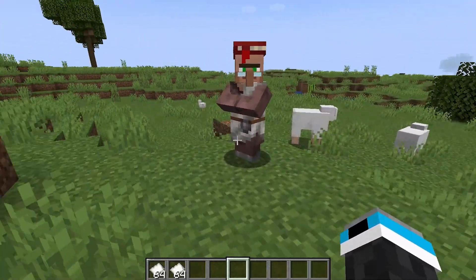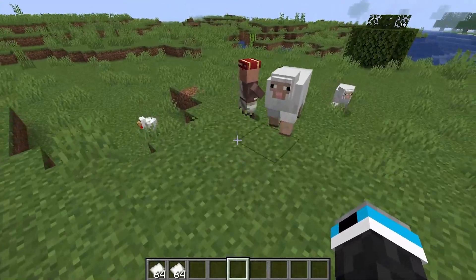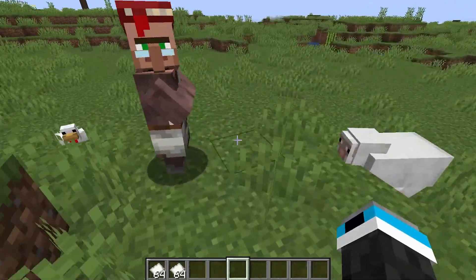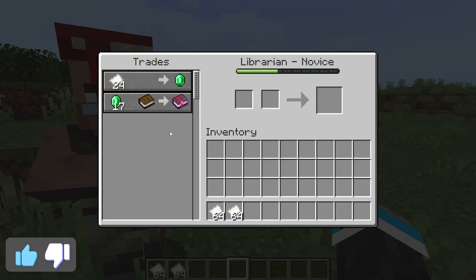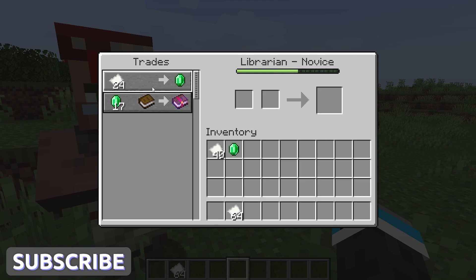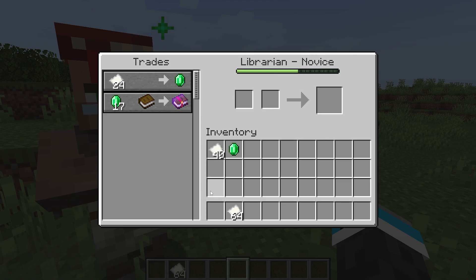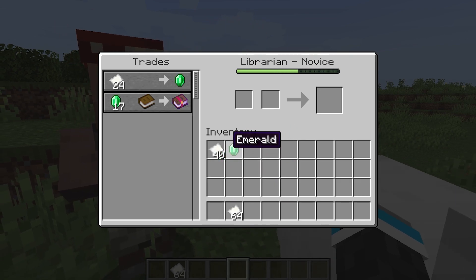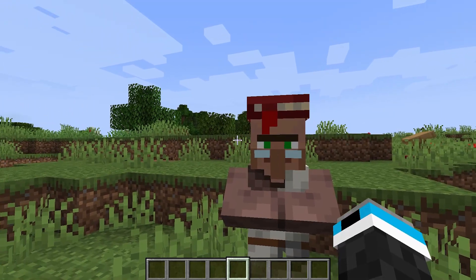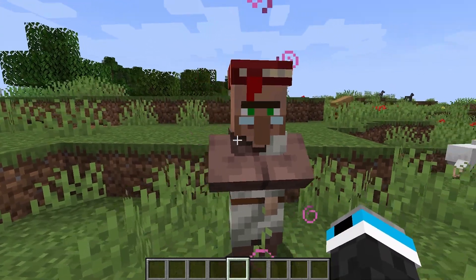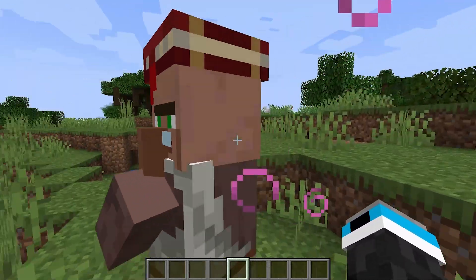Okay, so our next mod is called Easier Villager Trading. This mod is really simple — all it does is make trading a lot faster. All you need to do to trade is one click, and you will have the item that you were trading for. No need to go in and then shift-click. It makes it a lot faster to trade with villagers, especially if you are doing a trading haul.